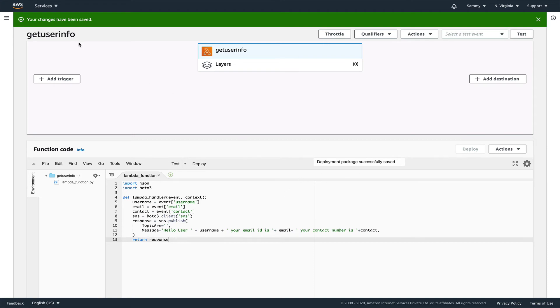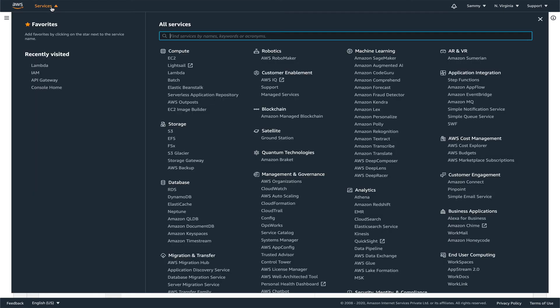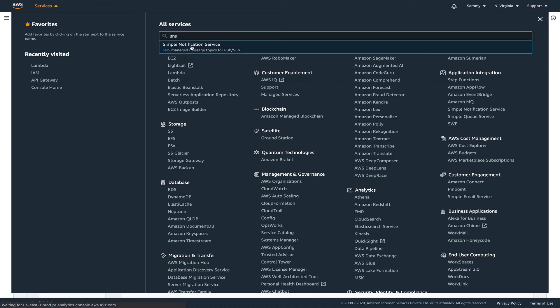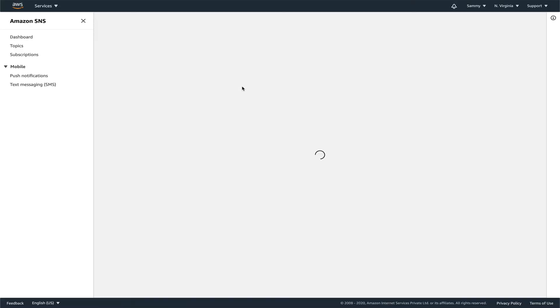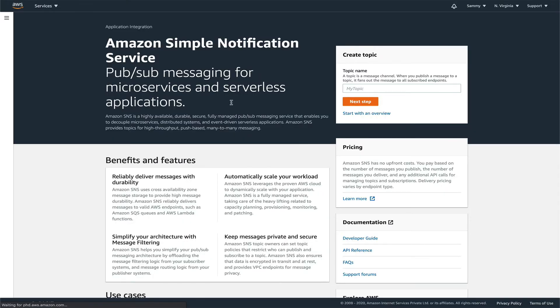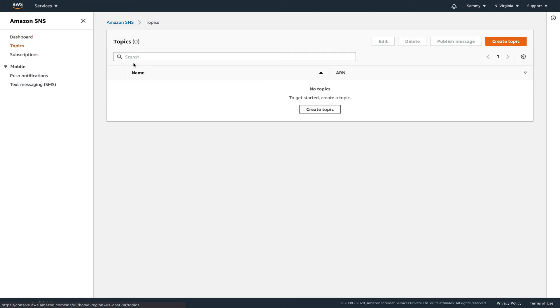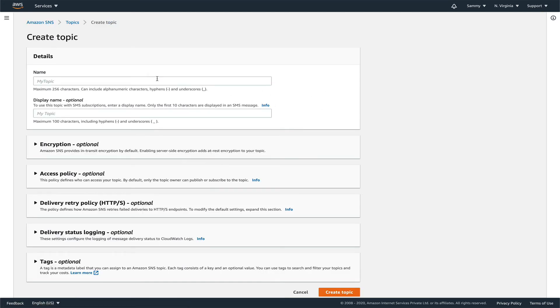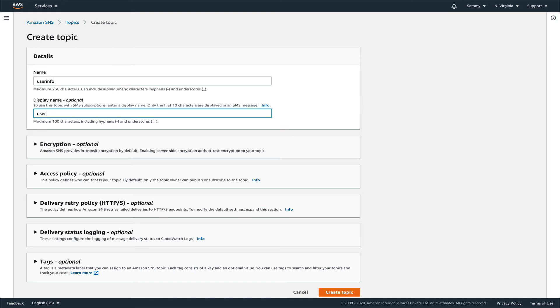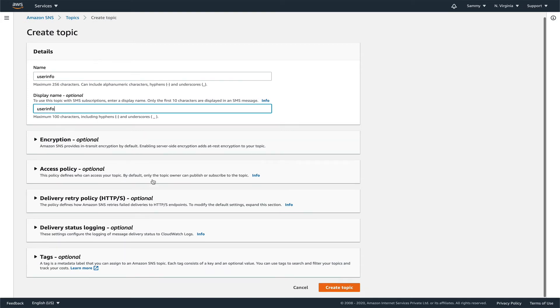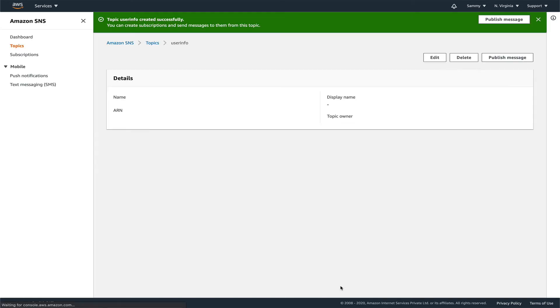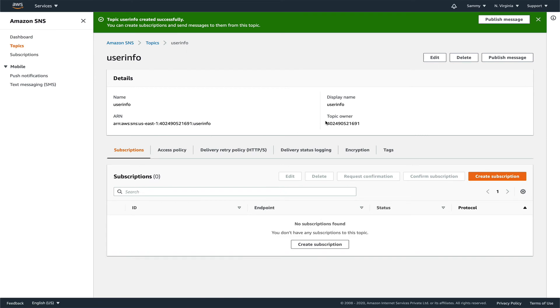Now let's go to our SNS. Let's create a topic. I'll name it user info. Let's just create, we're not putting any encryption or anything.